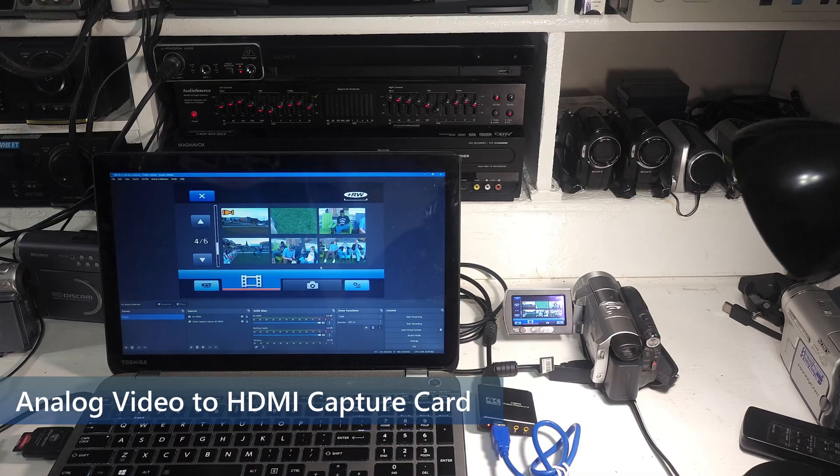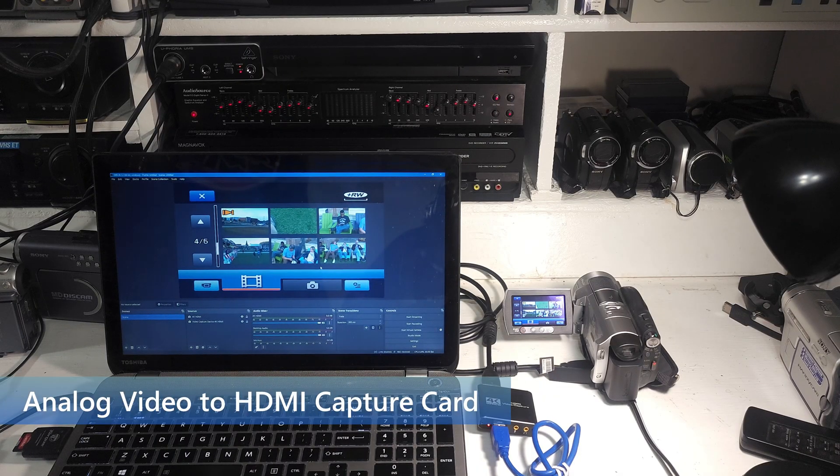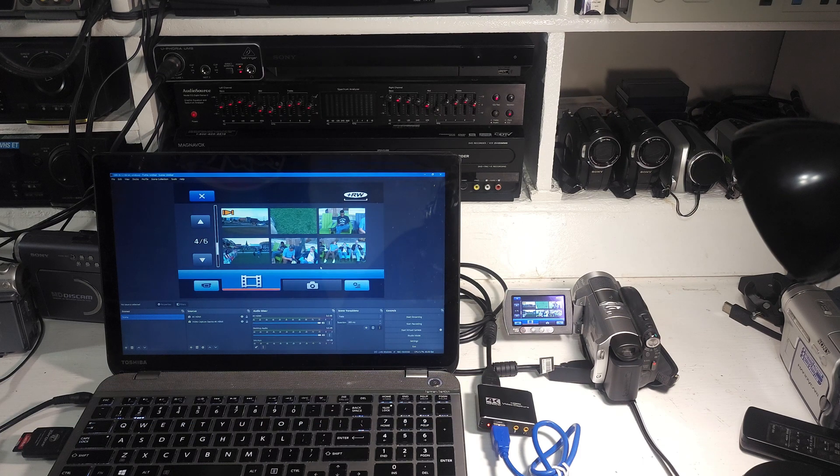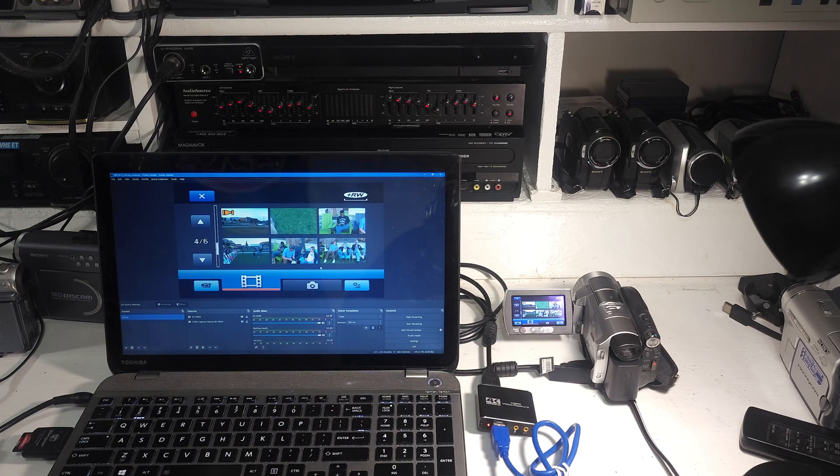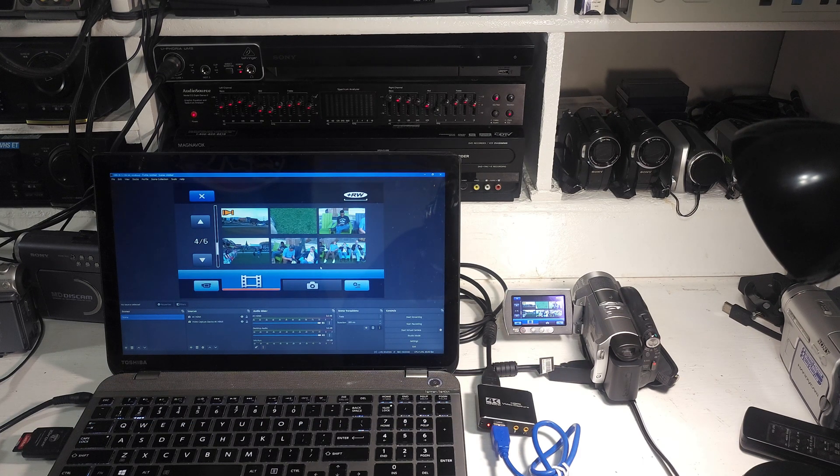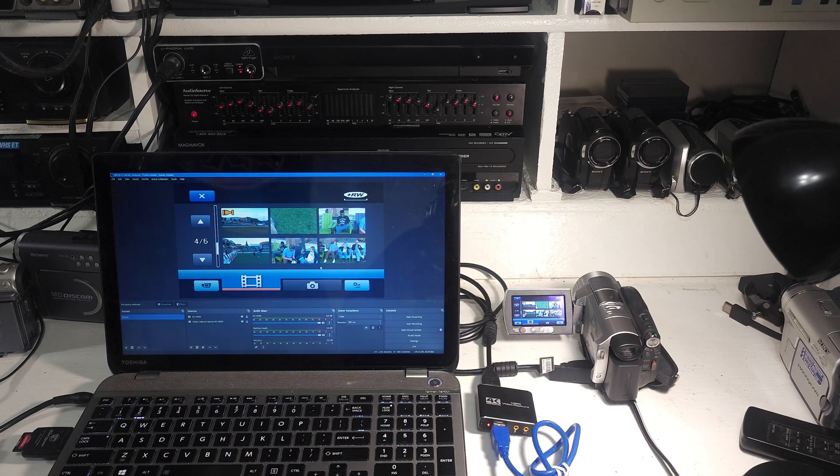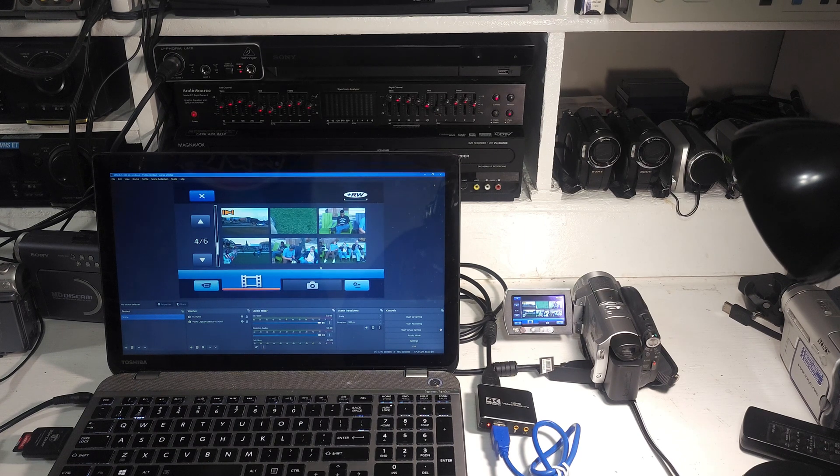So you saw how the HDMI capture card works. You might be thinking, what if I don't have an HDMI output out of my camera? What if my camera is purely analog? How do I do that? Well, there is a way to work around that. Still use the HDMI capture card.